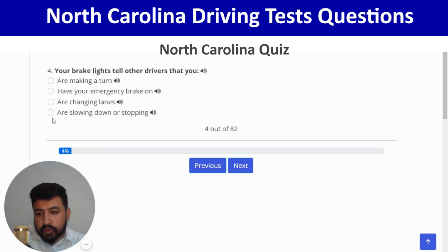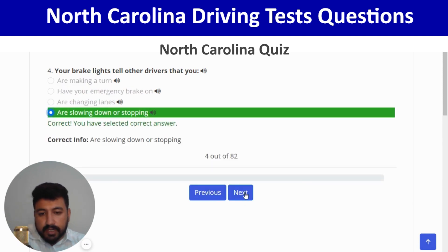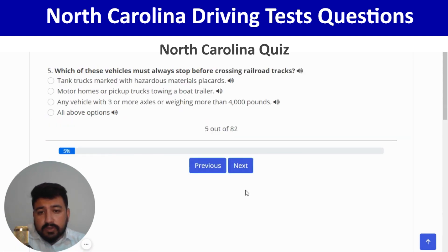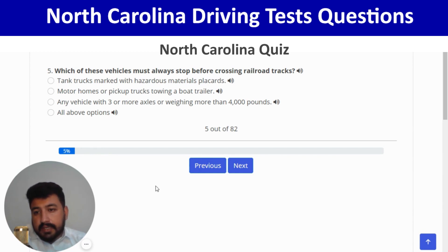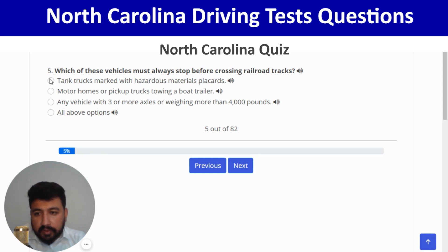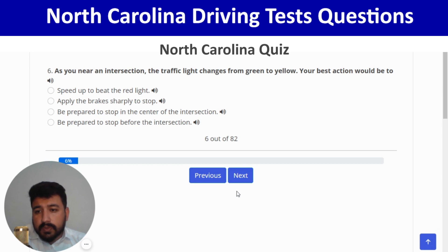Which of these vehicles must always stop before crossing railroad tracks? Tank trucks marked with hazardous materials placards — first option. Correct, and next. As you near an intersection and the traffic light changes from green to yellow, your best action is to be prepared to stop before the intersection — last option. Correct, and next.